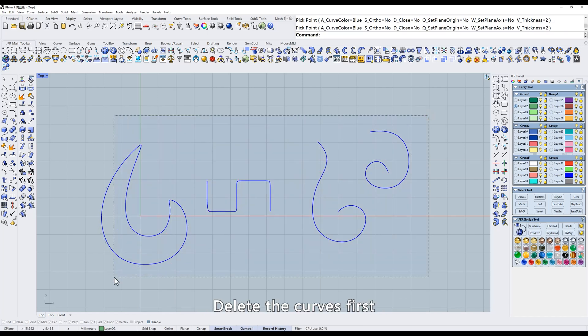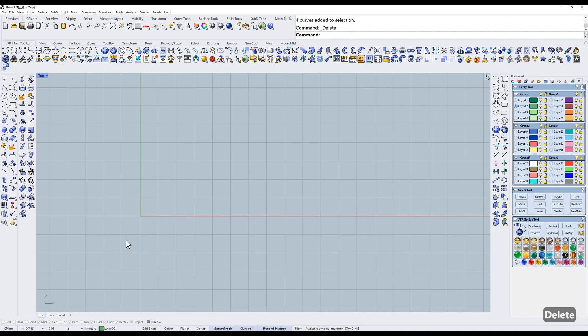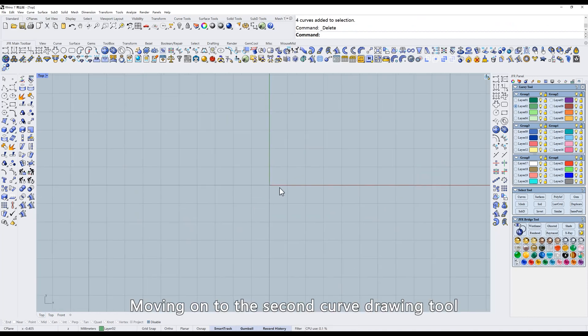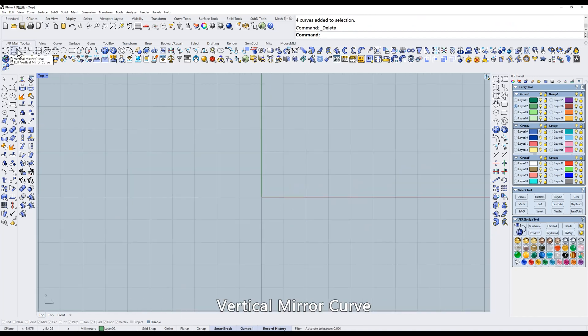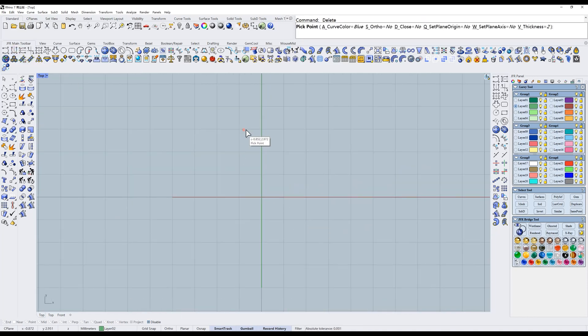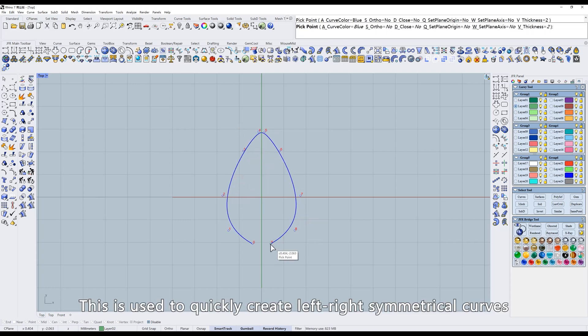Delete the curves first. Moving on to the second curve drawing tool: Vertical mirror curve. This is used to quickly create left-right symmetrical curves.